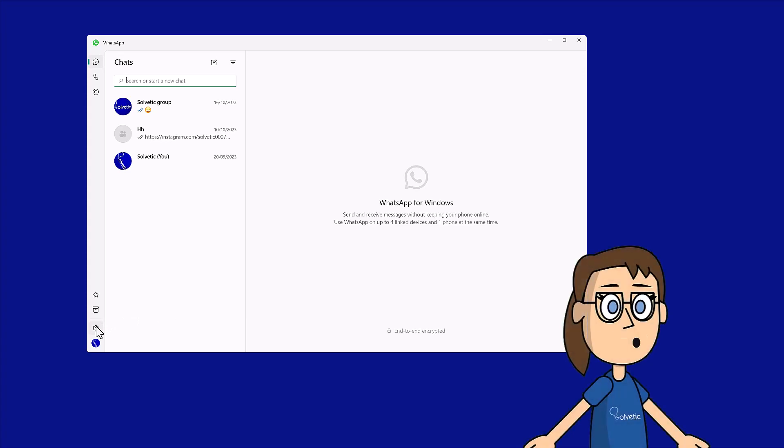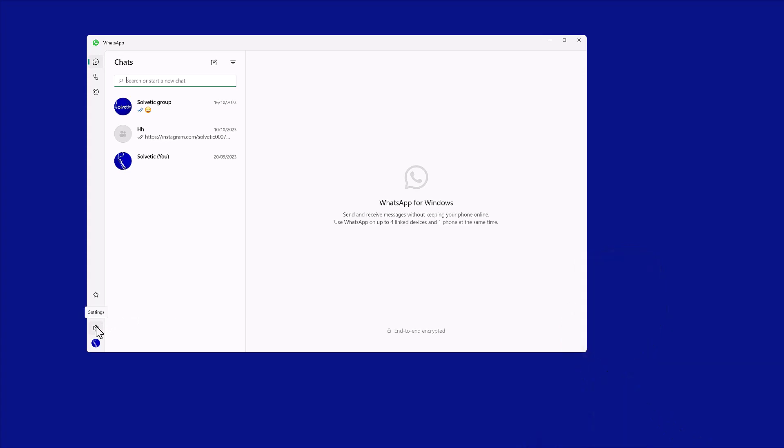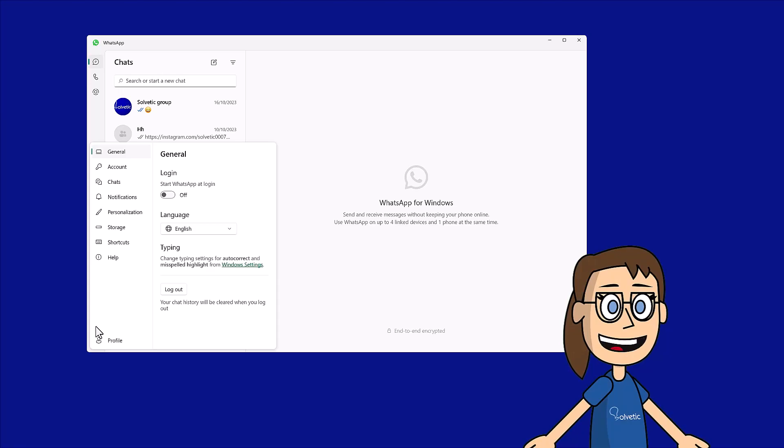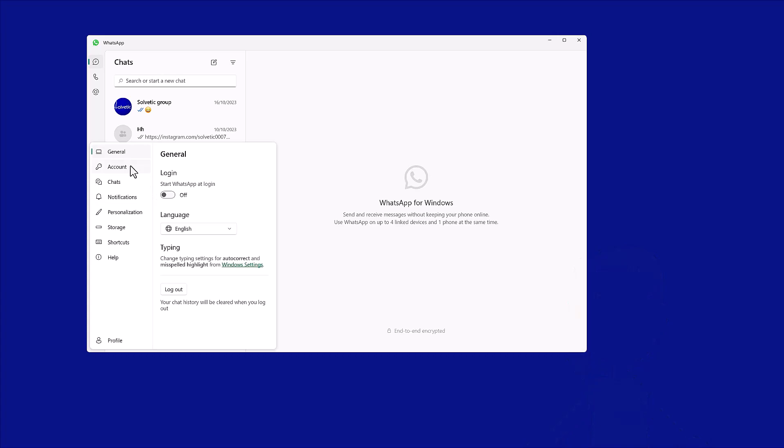Next we will click on the settings icon. Here we will enter general. After that we can activate the login option. You may see a confirmation notice.